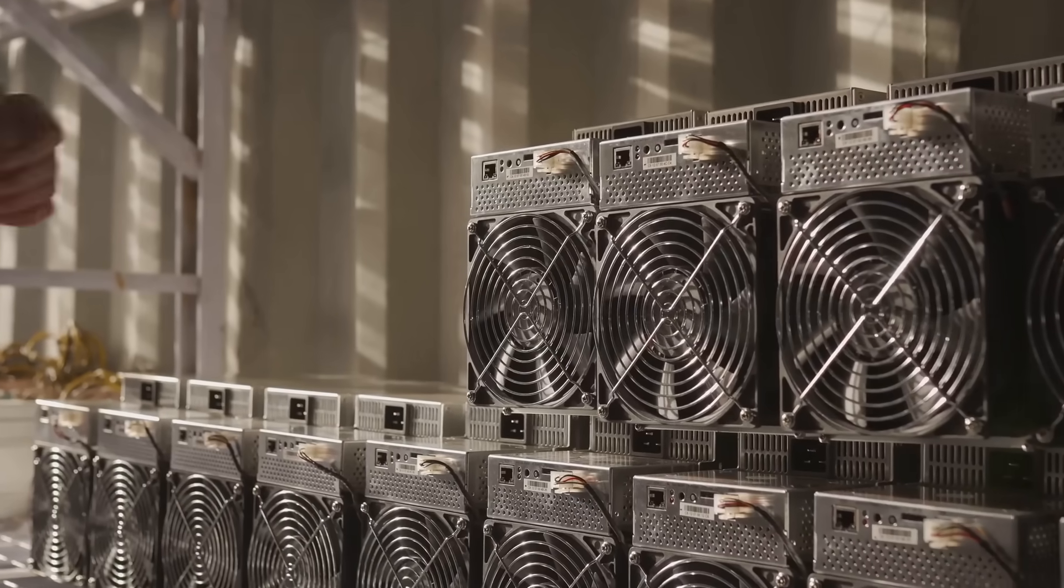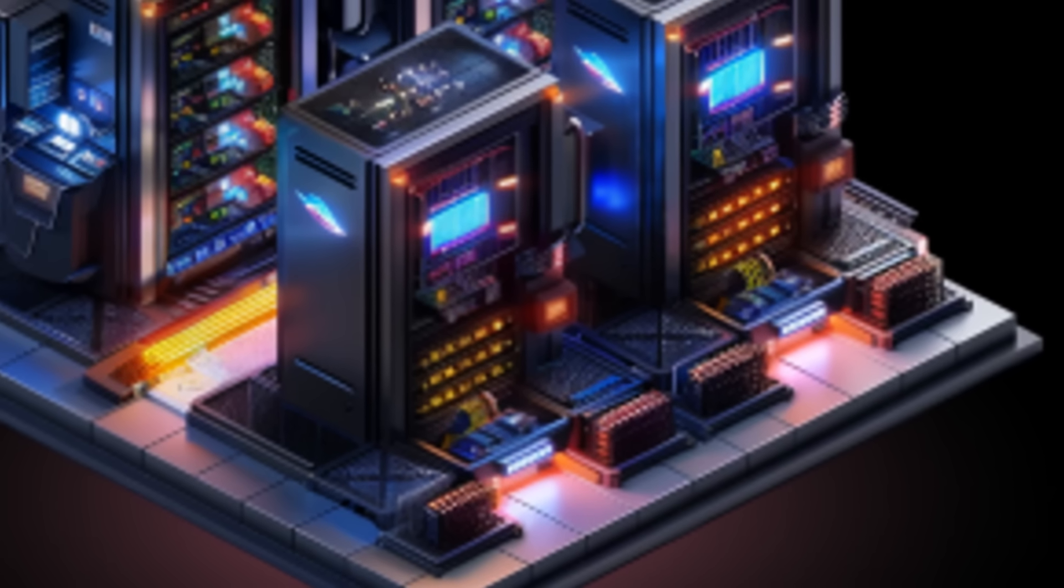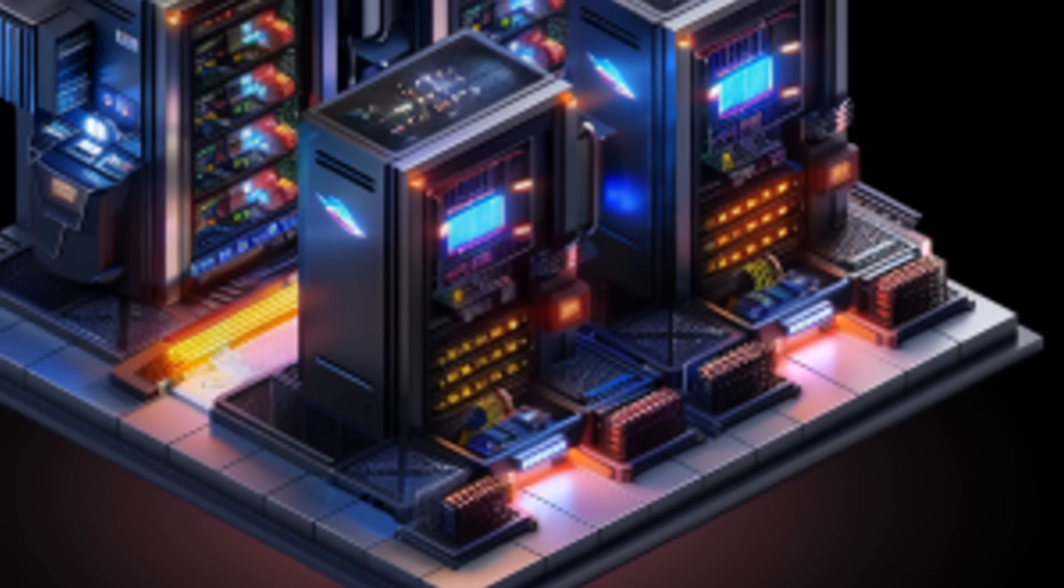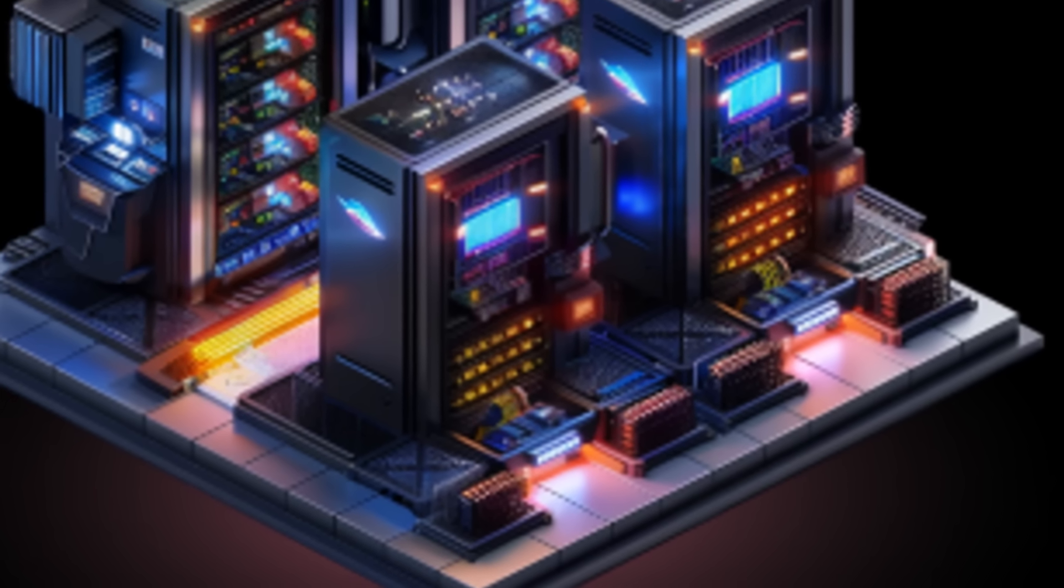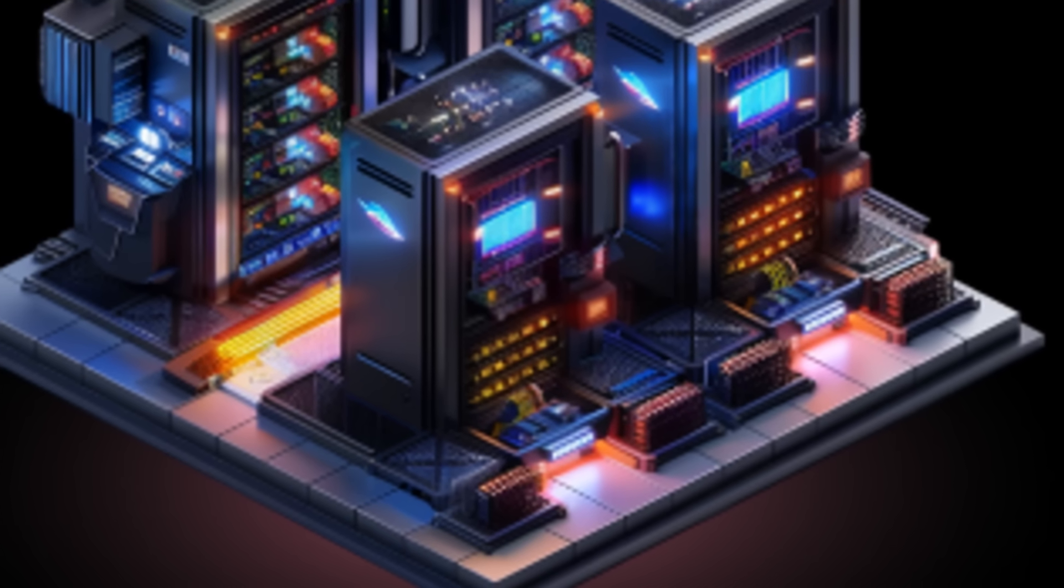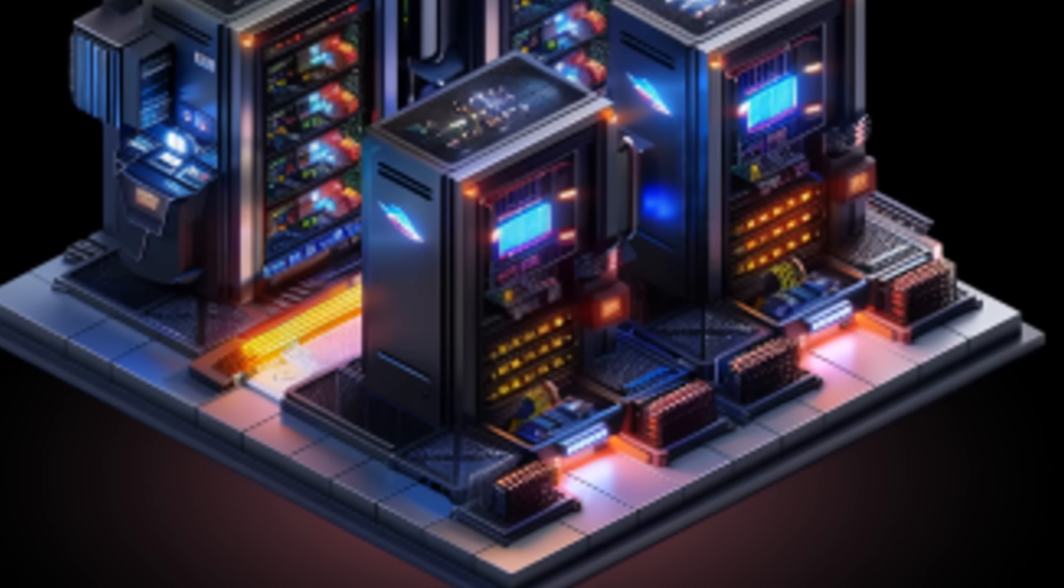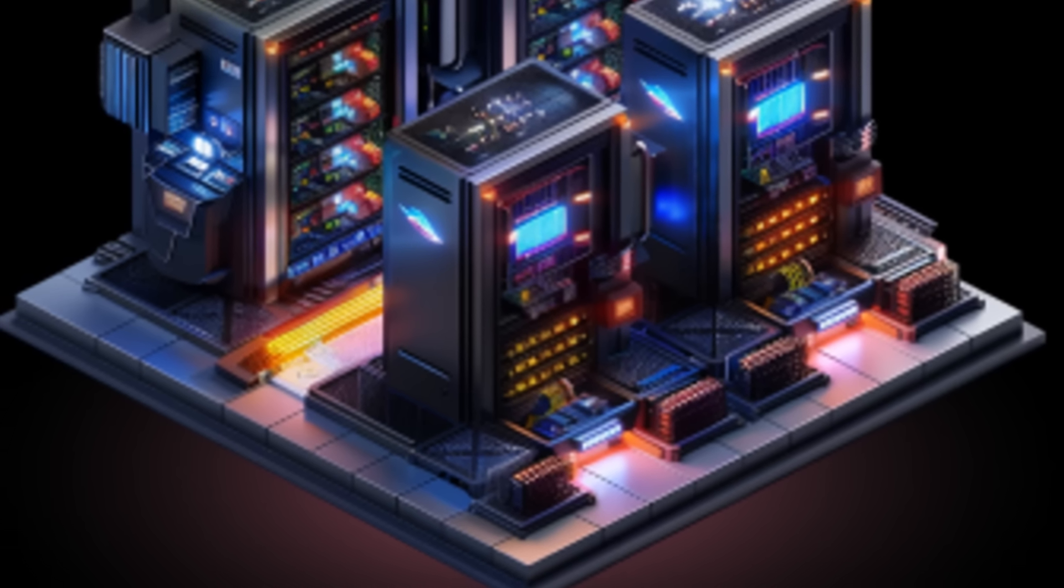Hey there, crypto warriors! Today we're diving into a topic that's super important for anyone running mining operations: DDoS resistance.